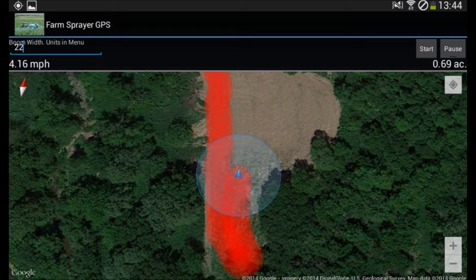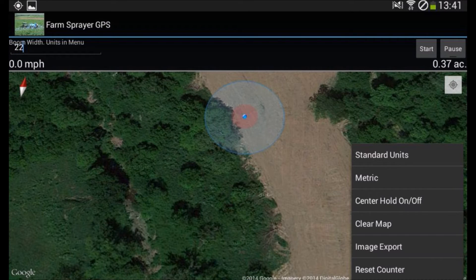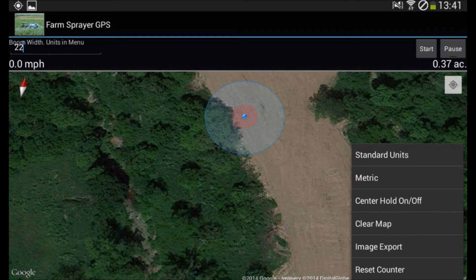Menu controls allow you to change between standard and metric units, hold the map in the center as you move, clear the map, reset the acre counter, and also export screenshots to the downloads folder so that you can share them on Dropbox, Google Drive, or even email.